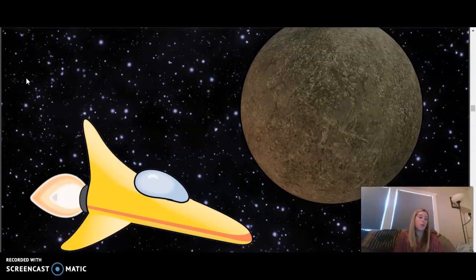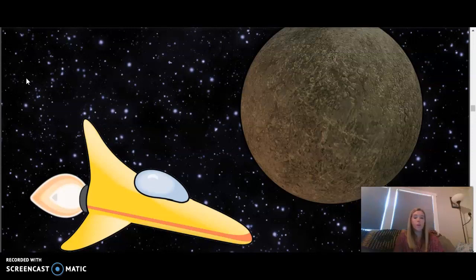And our last word is polar, related to the pole of the planet or the area surrounding it. We are now going to move into today's reading.